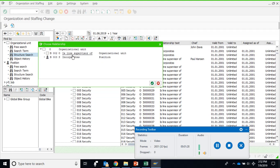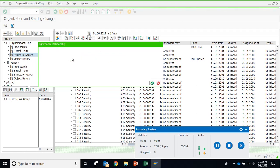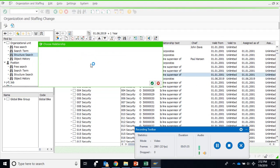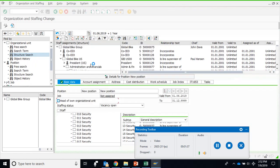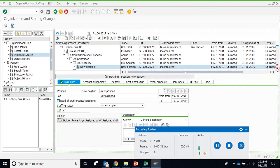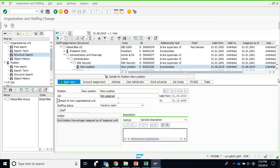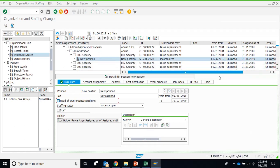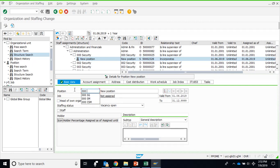We need to create a position at this point, so click incorporate because the position is incorporated in the organization unit. Here is a new position. The system automatically opens the detail dialogue. This is the position we can change the description here, so CSM Chief Security Manager.